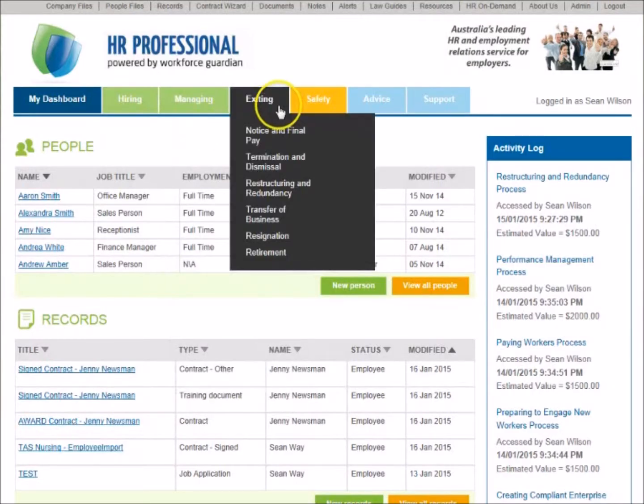Use the Exiting section to access processes such as termination and dismissal, resignation, redundancy, and retirement.